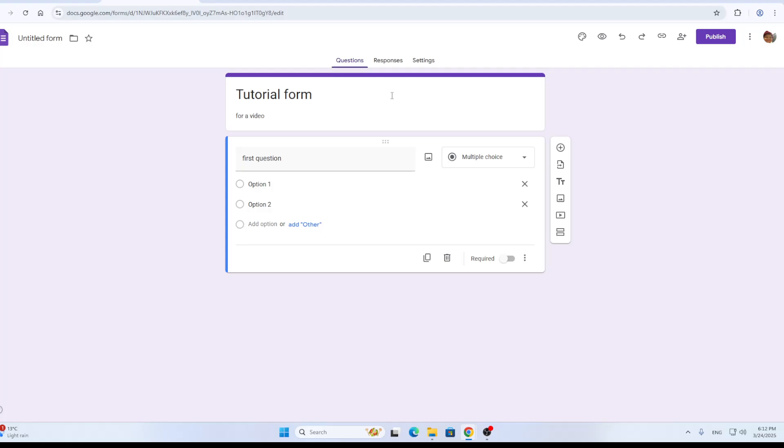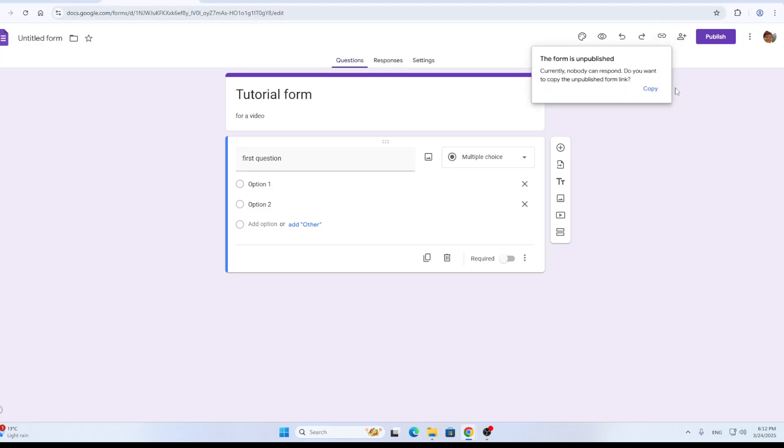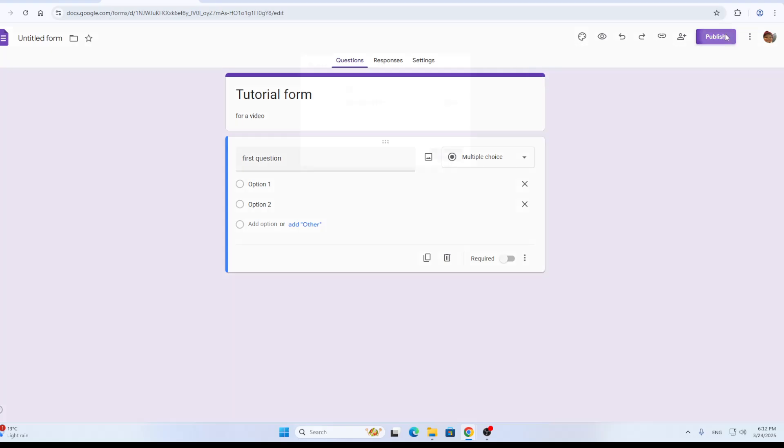So how do you copy a link and put it into an Instagram post? It's very easy. Right here in the upper right corner, you're going to have the copy responder link option. By clicking copy responder link, this is going to enable you to copy your link. As you can see, first we need to publish the form. Once you're publishing the form, you can click the publish button.